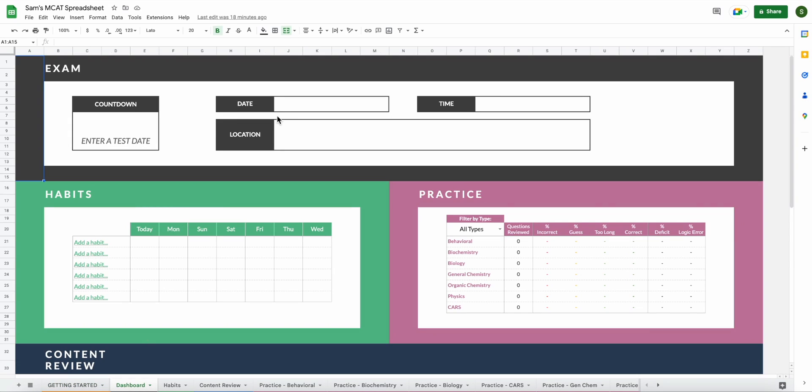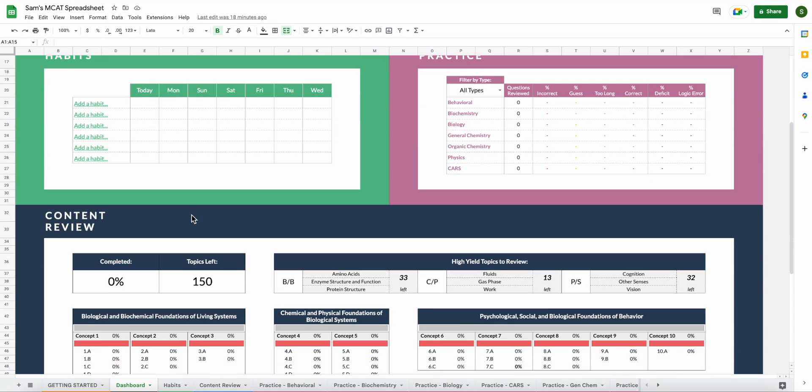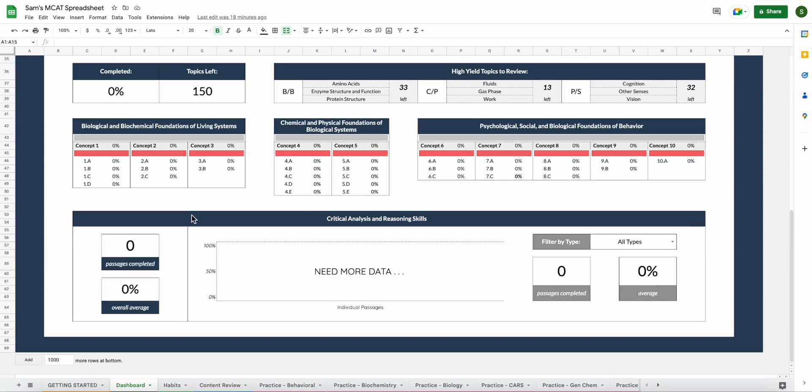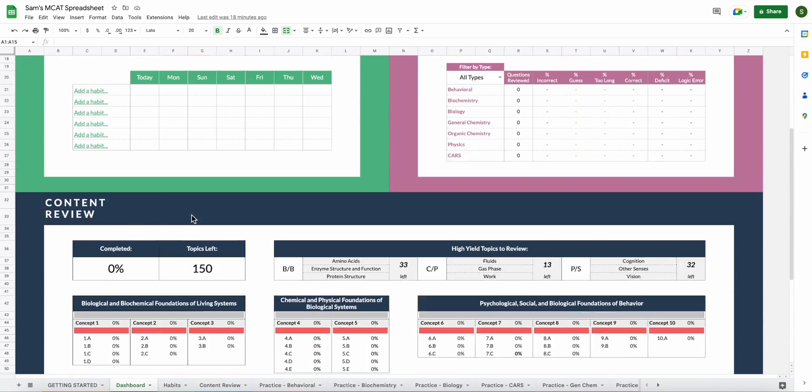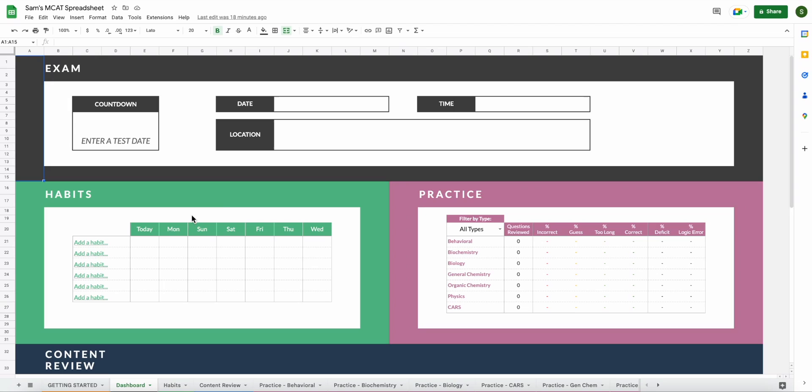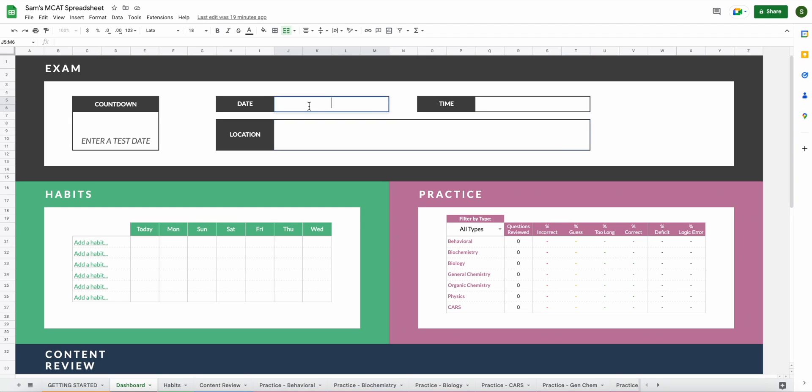So let's go ahead and start with your testing information. That will be on the dashboard page up here in the gray where it says exam. This is actually the only section of the spreadsheet that you will edit directly on the dashboard. So the rest of these you'll edit in their own separate tabs and they will just interface into the dashboard as you change them in the other tabs. So for this, what you're going to do is you're going to want to input your date of your exam, the time of your exam, and the location of your exam.